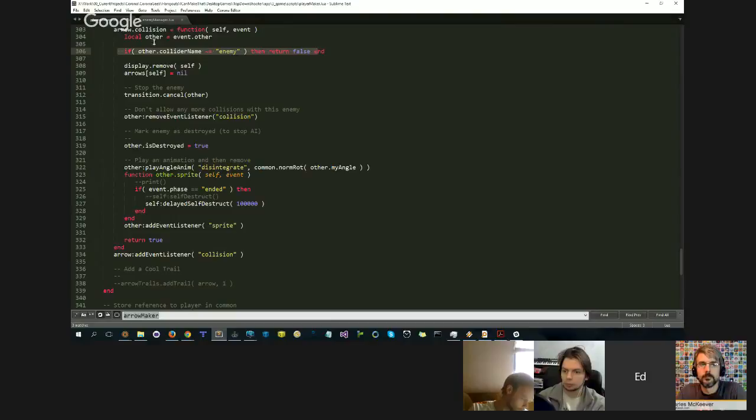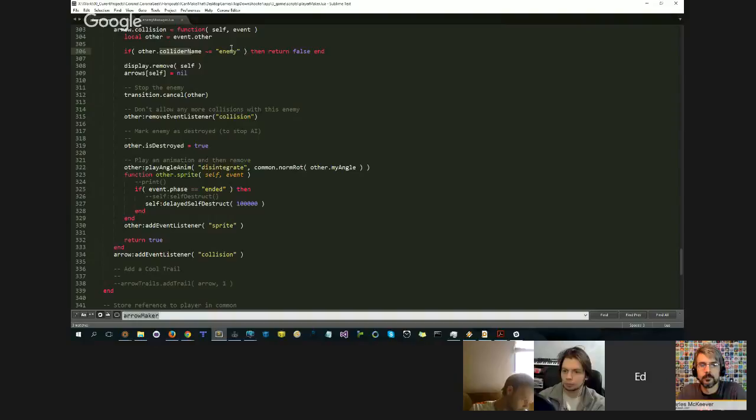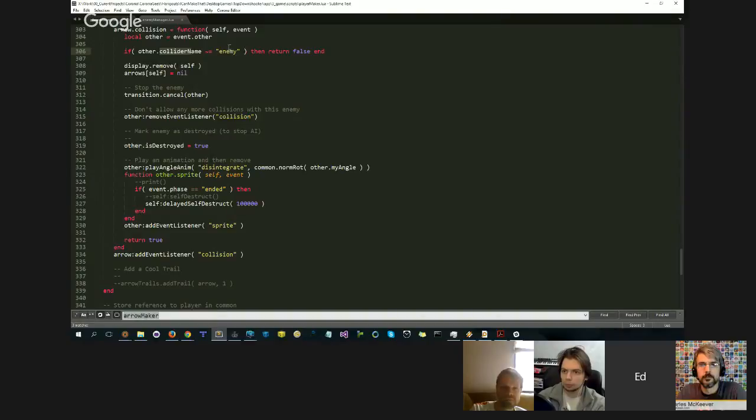I check to see if other.ColliderName is not equal to Enemy. Then for some reason we're having a collision event with an object that I don't care about. I don't want to do anything to that object, I just want to ignore it. And so I simply return false, I do nothing.